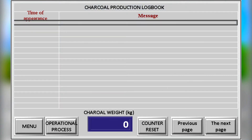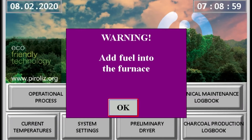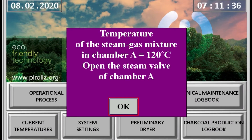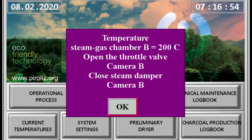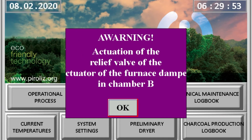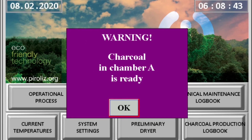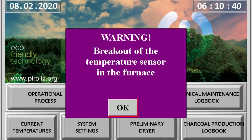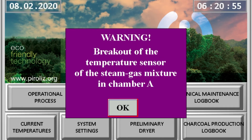The kiln performance menu allows you to monitor the amount of charcoal produced by the kiln. Pop-up windows give alerts to the operator about the operation of the automatic control system in the furnace, and also alert the operator to necessary manual actions regarding the kiln.